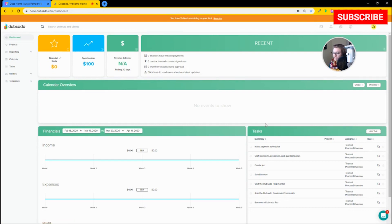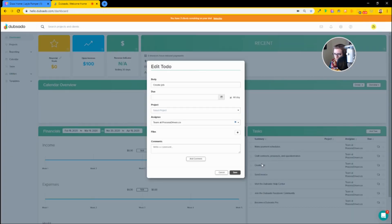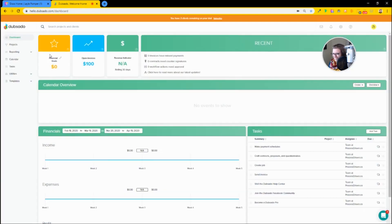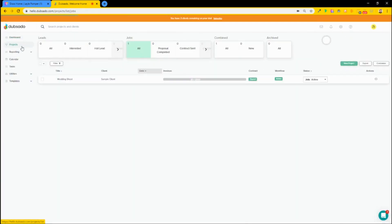They do include some basic tasks in Dubsado, which is where some of the confusion comes in about the difference. But when you compare this to ClickUp, there's no competition — these tasks are pretty much useless. So where is the hub of Dubsado?